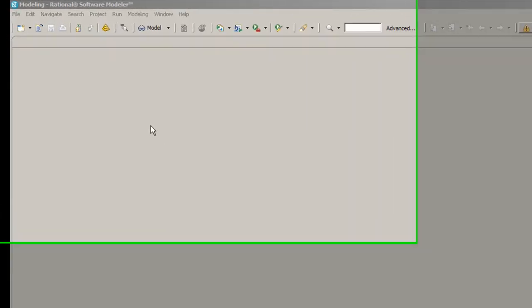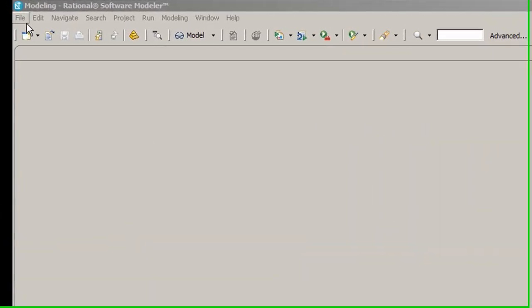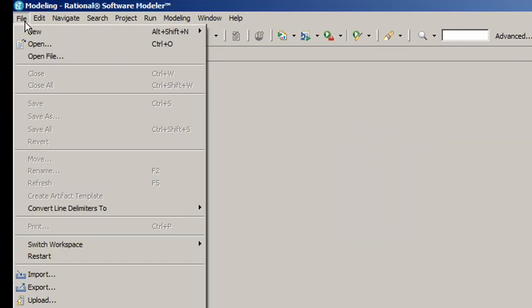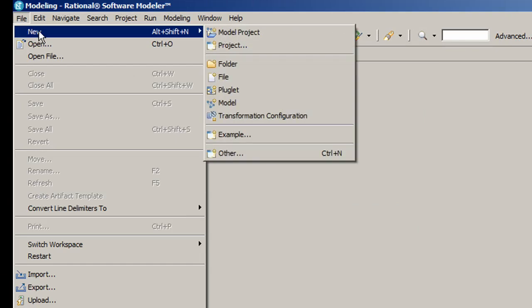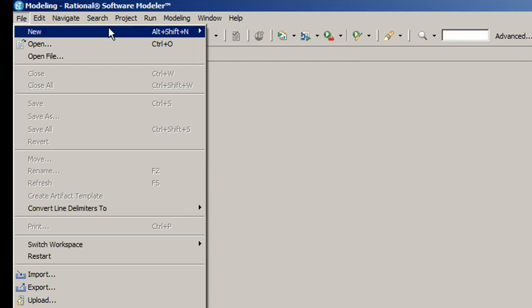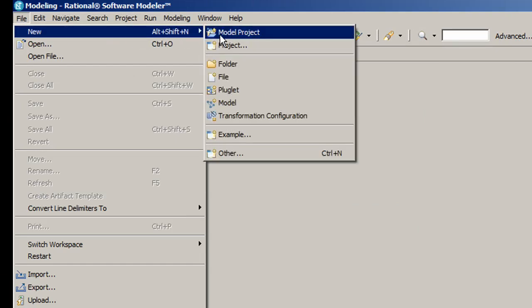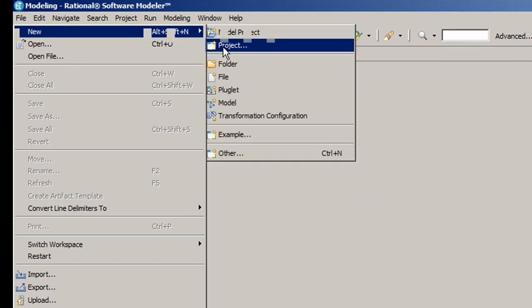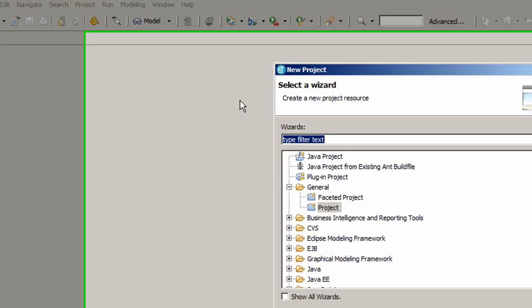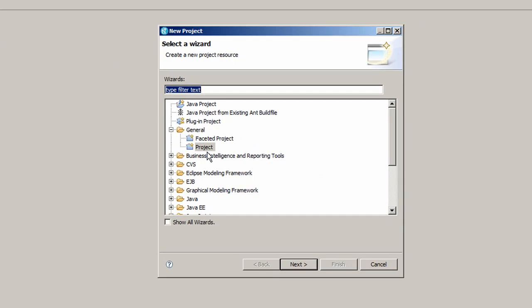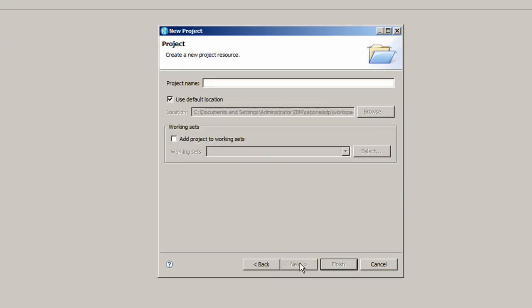We'll now look at Rational Software Modeler. The first thing to do is create a new model project. Then you can create a new project resource. Under General, click on Project, then type in a project name, in this case RRC RSA Demo.